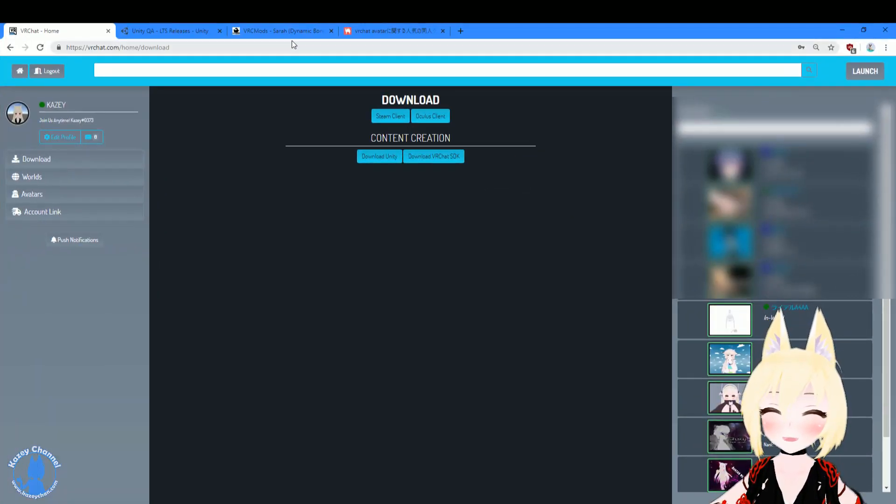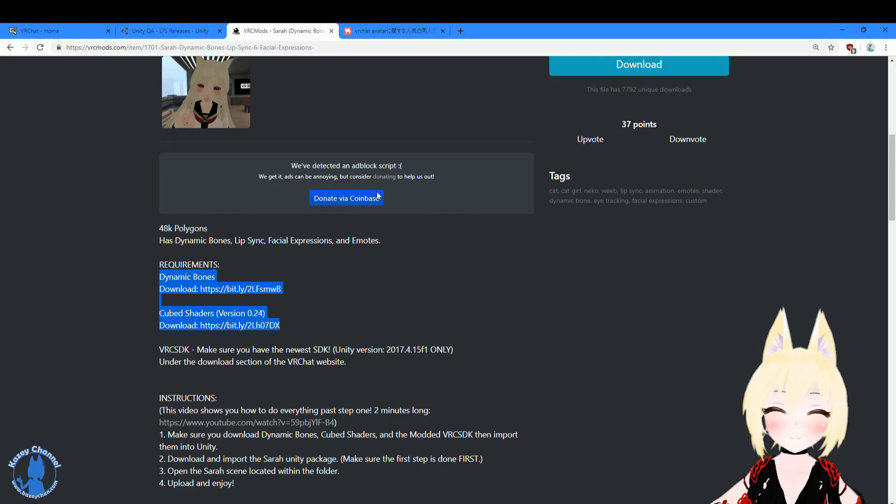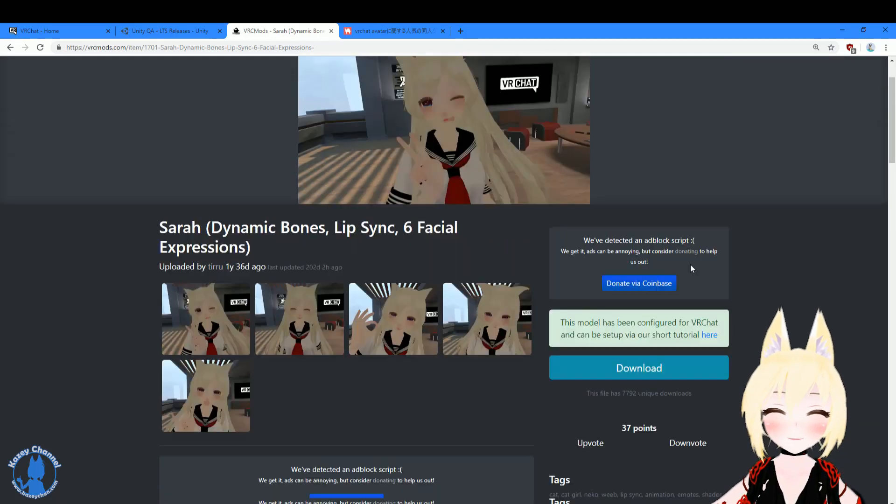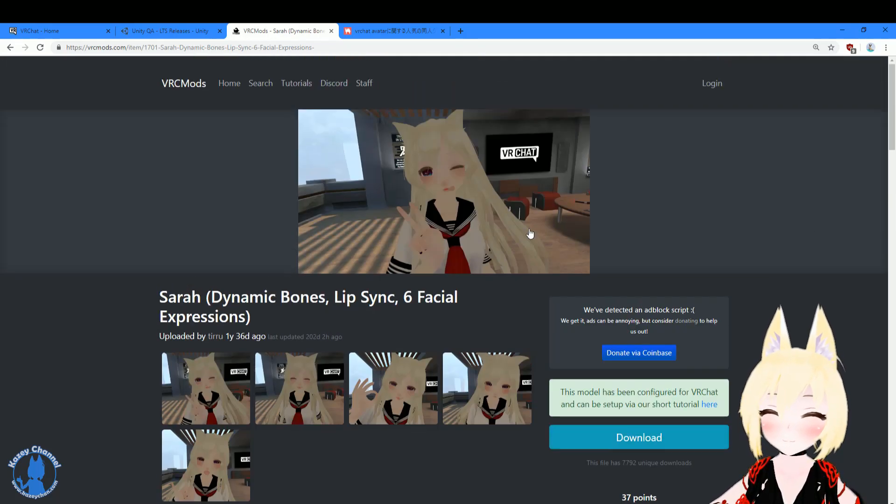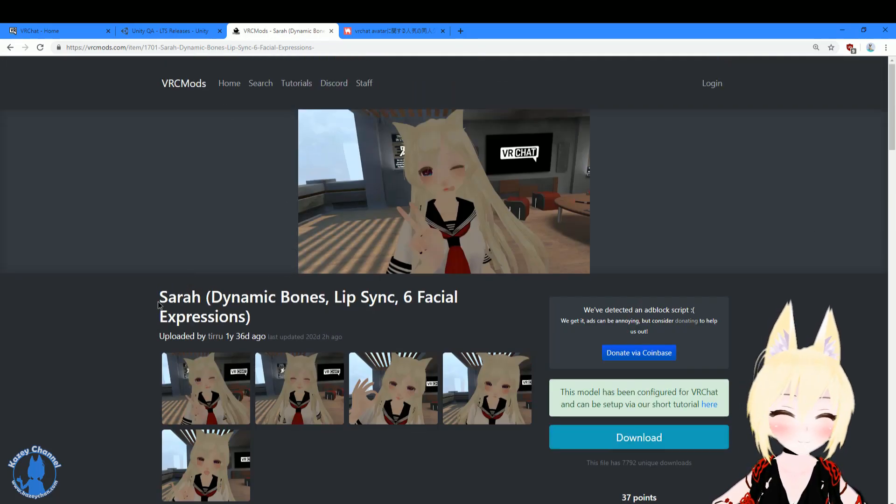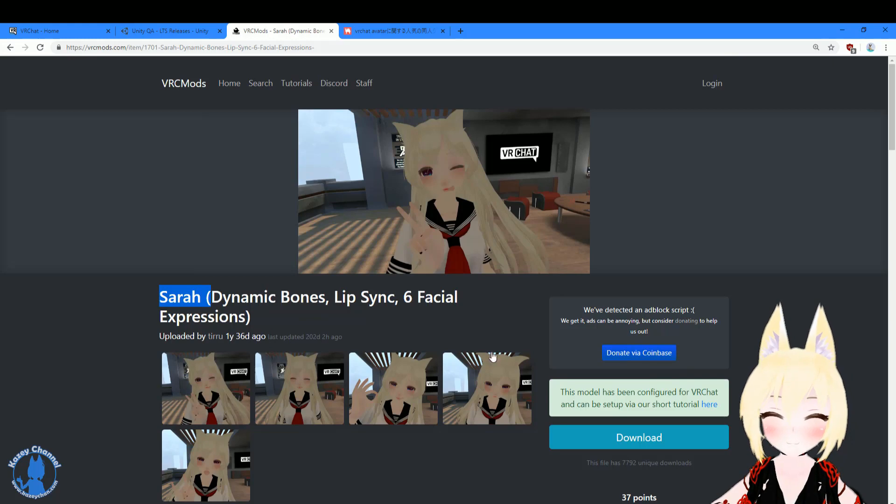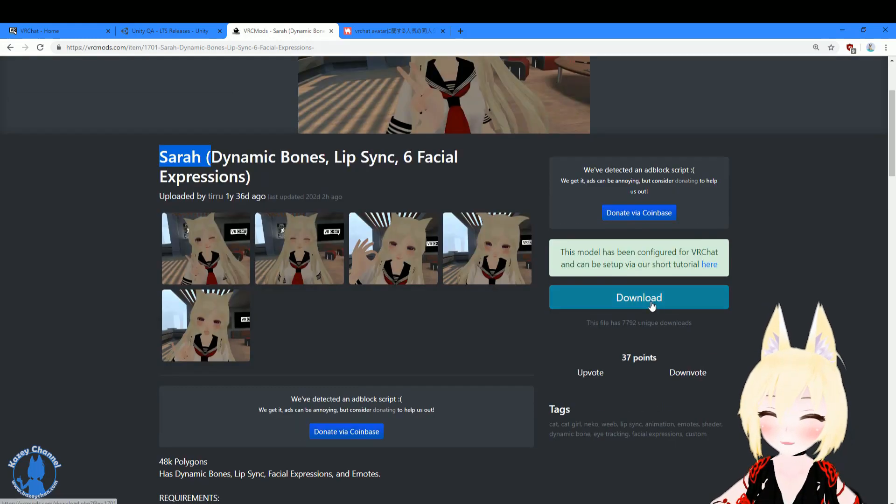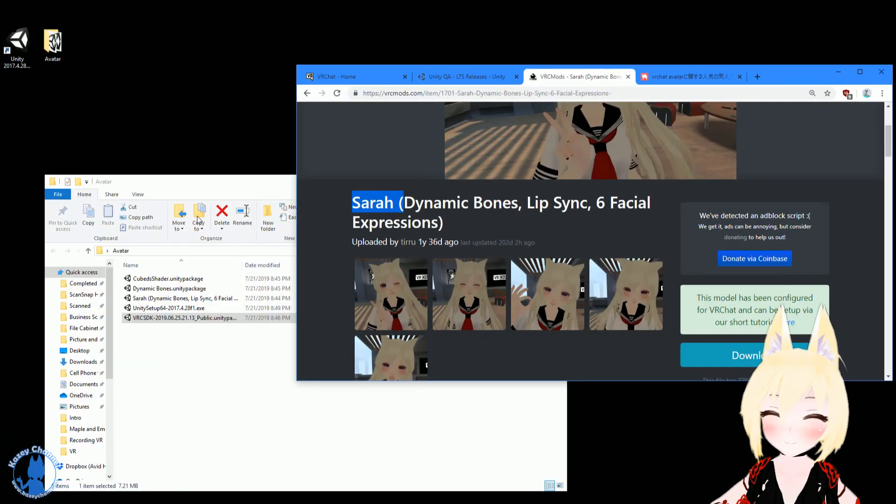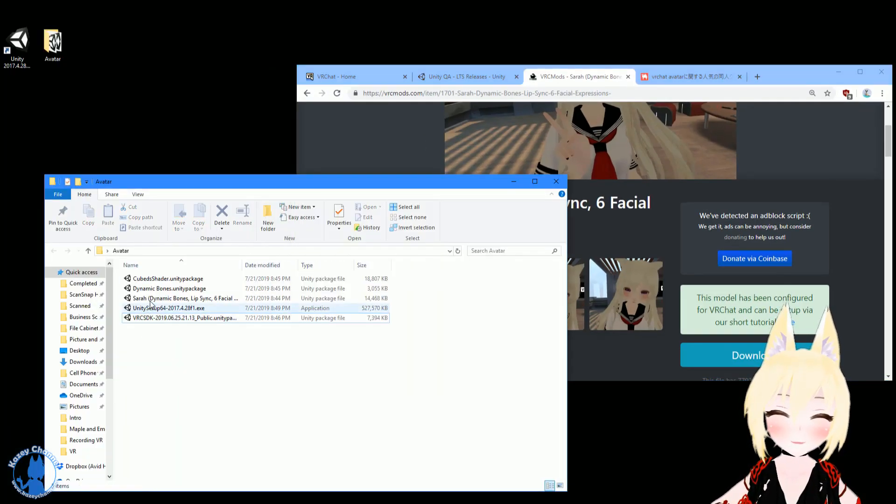Next thing you'll need is the avatar itself. So I just used this one as an example, Sarah. And you need to download the avatar. So click here to download it. And I have that downloaded right here, Sarah Dynamic Bones.